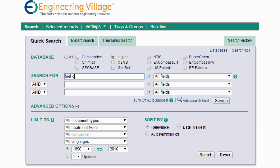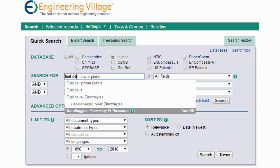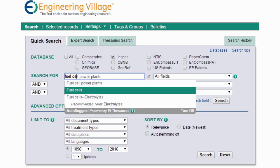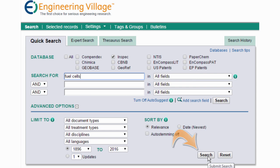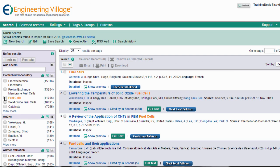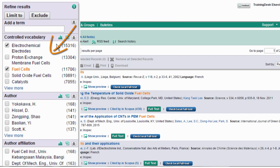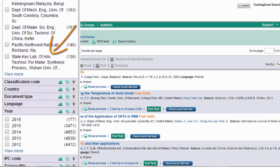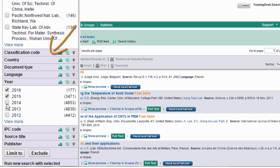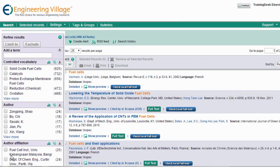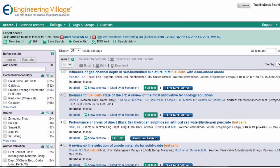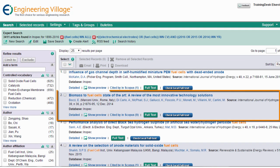As I type, AutoSuggest provides terms I might want to use. Let's select this one and click on Search. Now we have our results, but let's refine them a bit by using the options here to help us narrow our results. Now that we've drilled down to a smaller results list, we can begin looking for material we want to read.